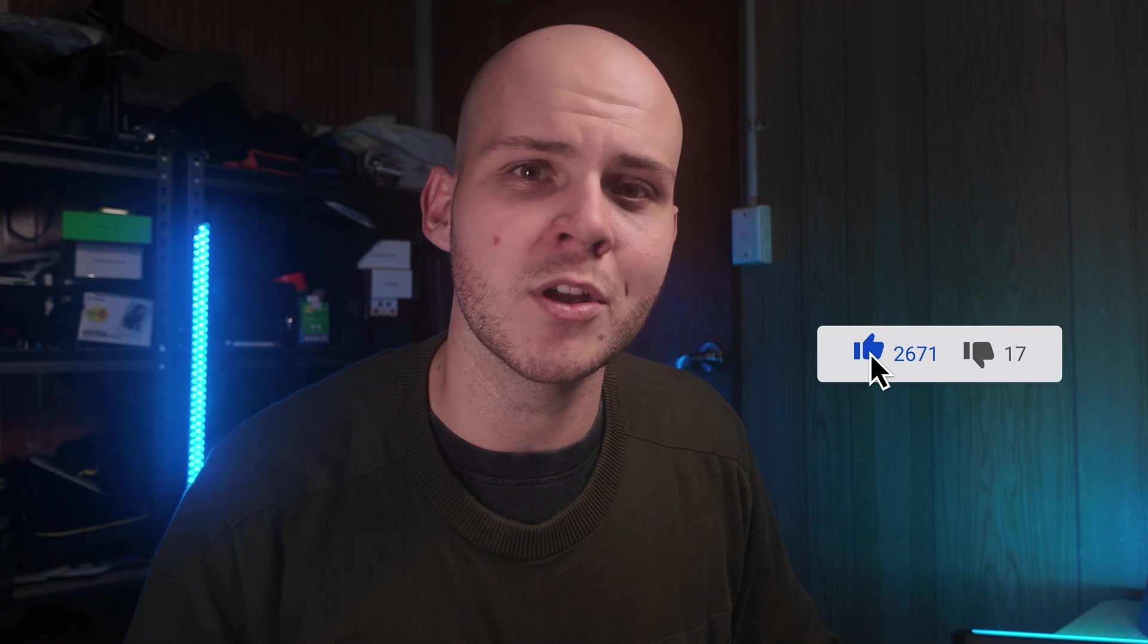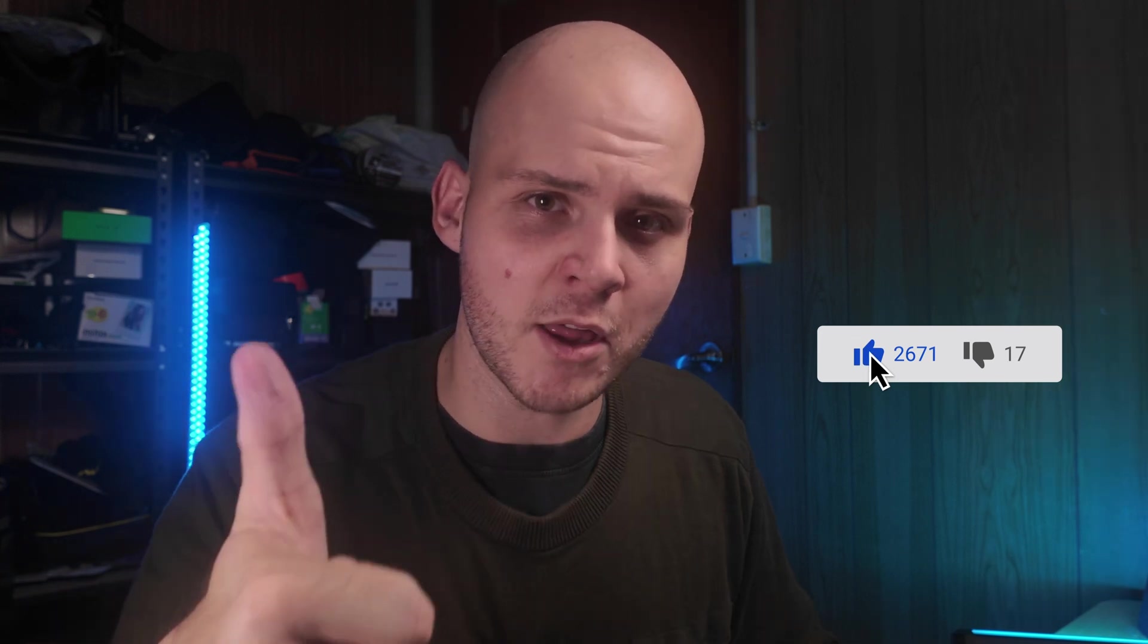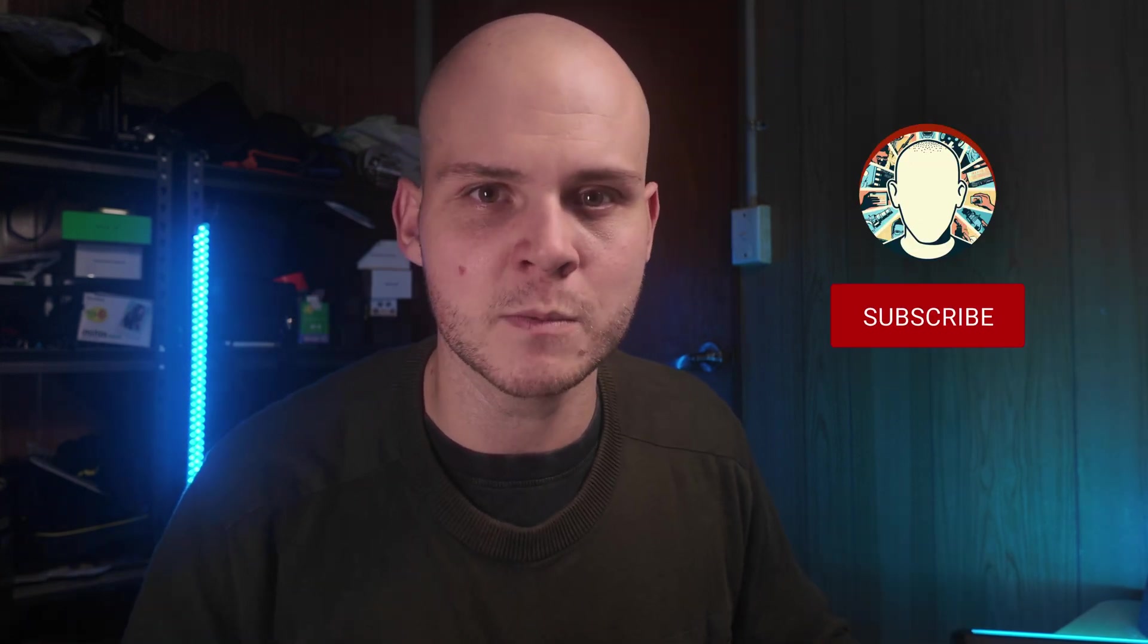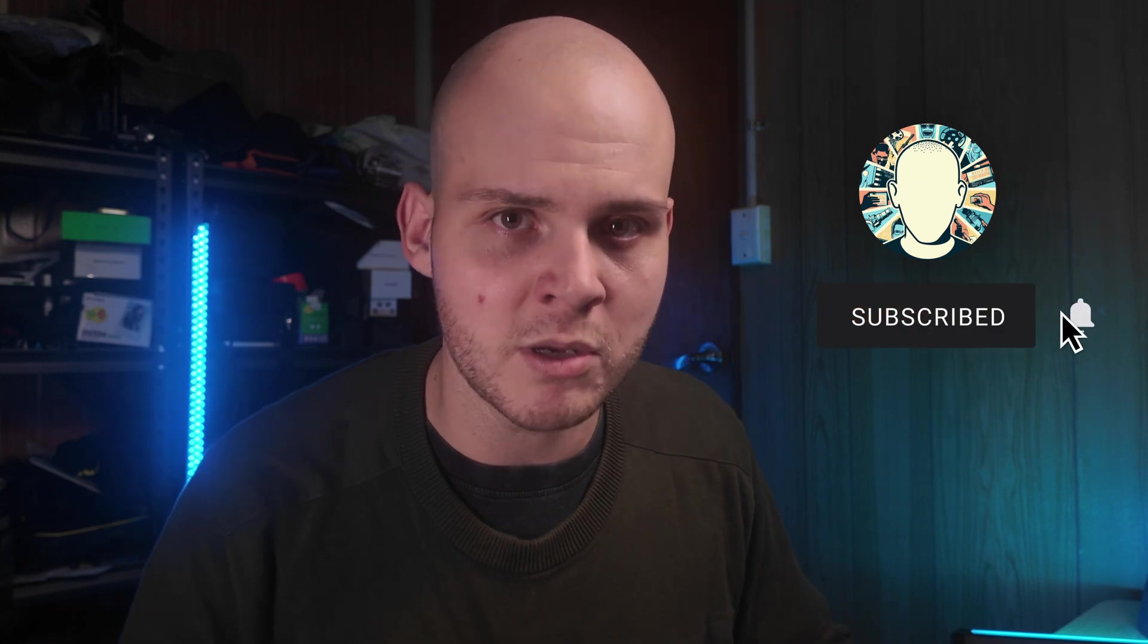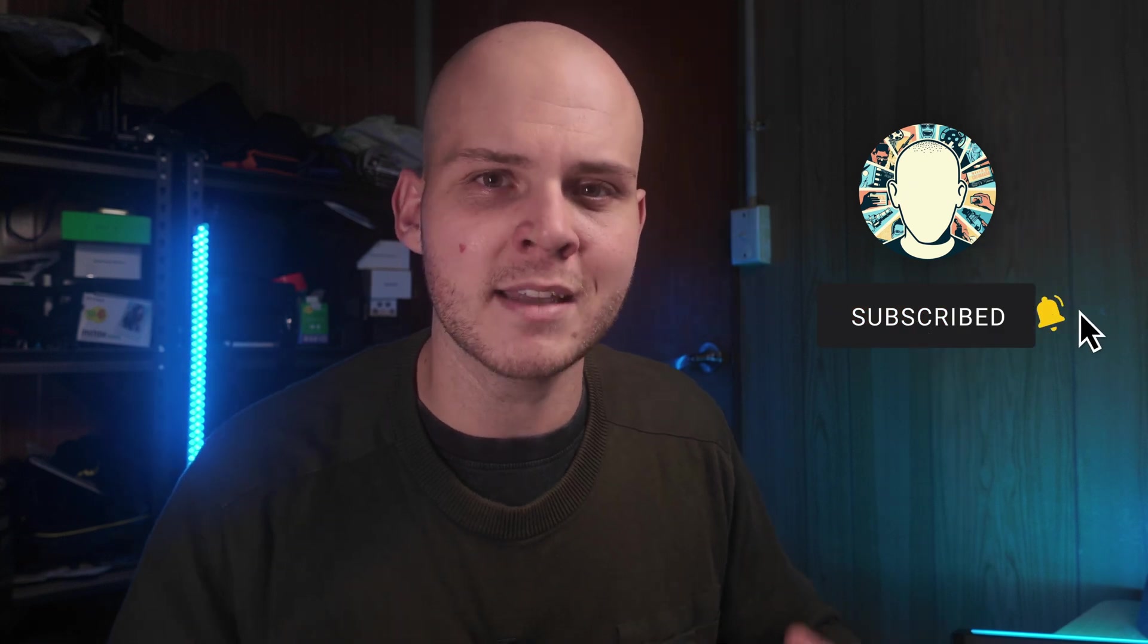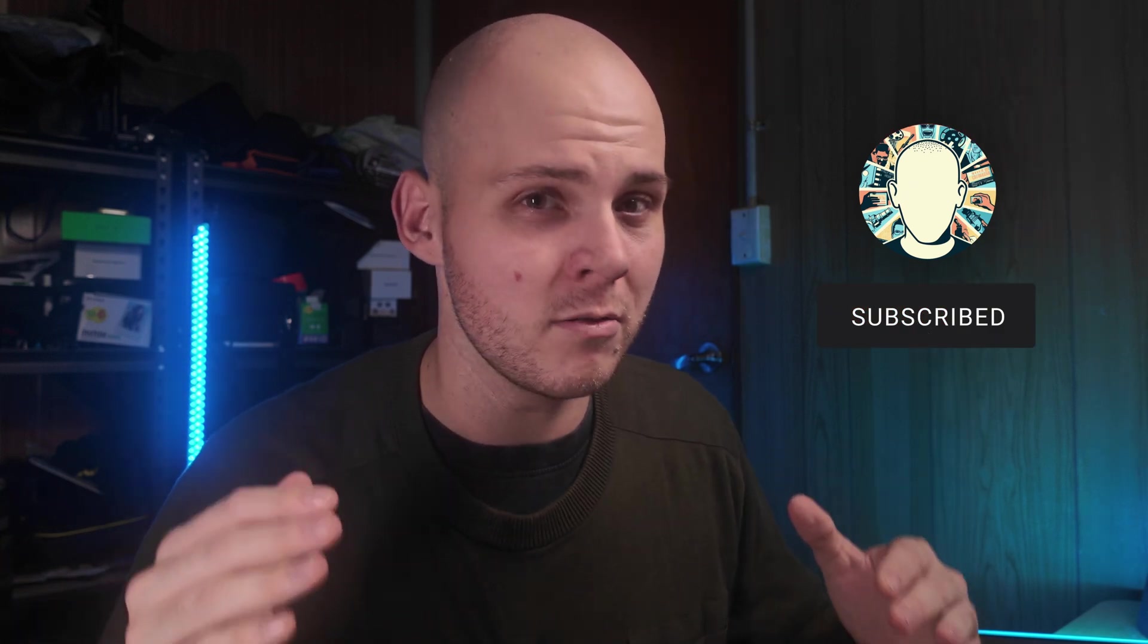If you found this video helpful, don't forget to give this video a thumbs up. If you are new to my channel, don't forget to hit the subscribe button and click the notification bell to stay up to date on my future videos. So I'll see you guys in the next one.